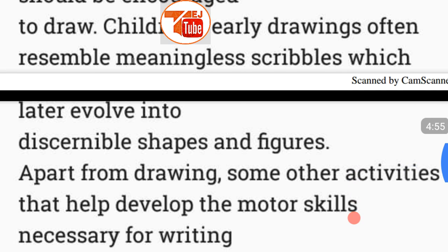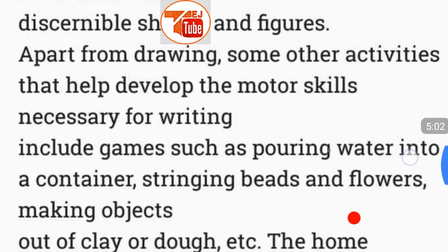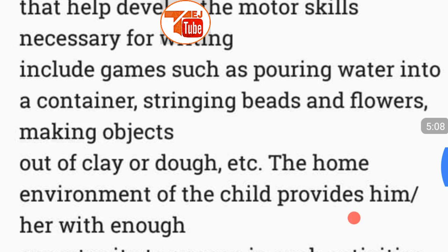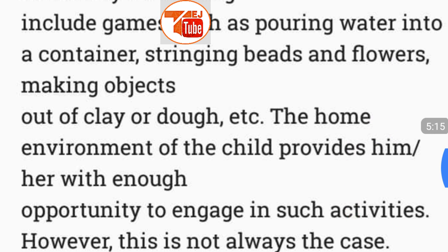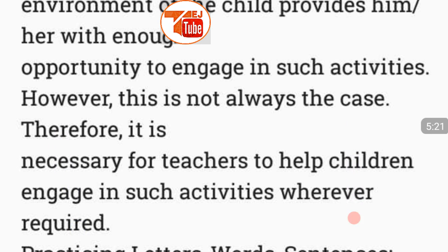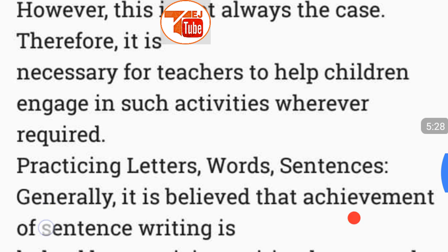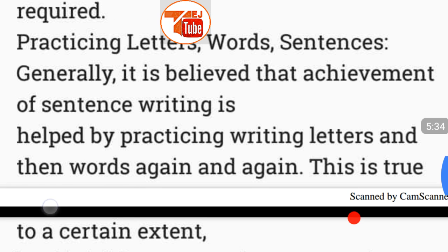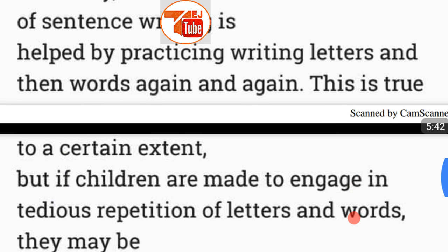To encourage the development of fine motor skills, children should be allowed to manipulate solid objects — holding, turning, twisting, and playing with objects develops grasping ability. Drawing is another very important activity that provides enjoyment while developing motor skills essential for writing. Children's early drawings often resemble meaningless scribbles which later evolve into geometric shapes and figures.